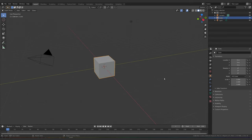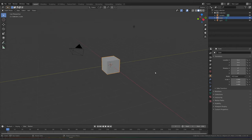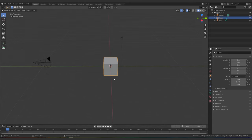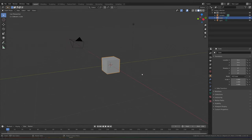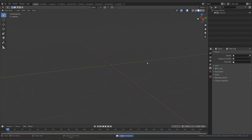This is Blender 2.81, the exciting new version that just released. If you're watching this in like 2030, I hope you're using a newer version. Anyways, let's get started — we'll delete everything and get a plane into our scene.